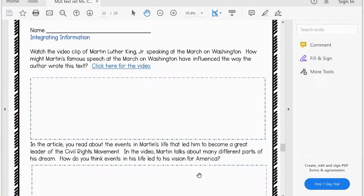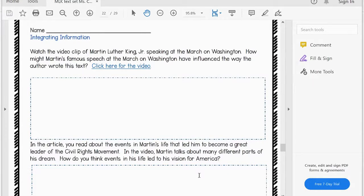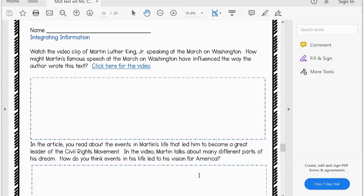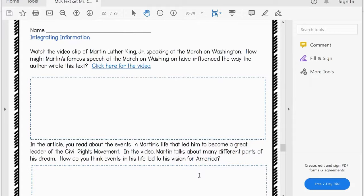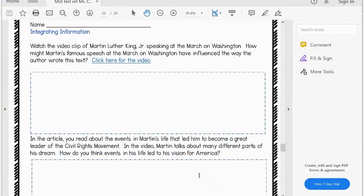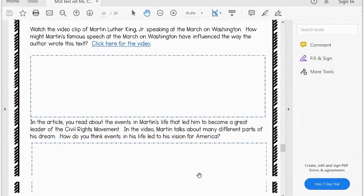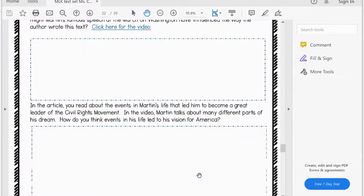The final activity is probably the most important, because you're taking information from an outside source and integrating it or synthesizing it. This is a really high-level skill and also very similar to what kids do on state tests.